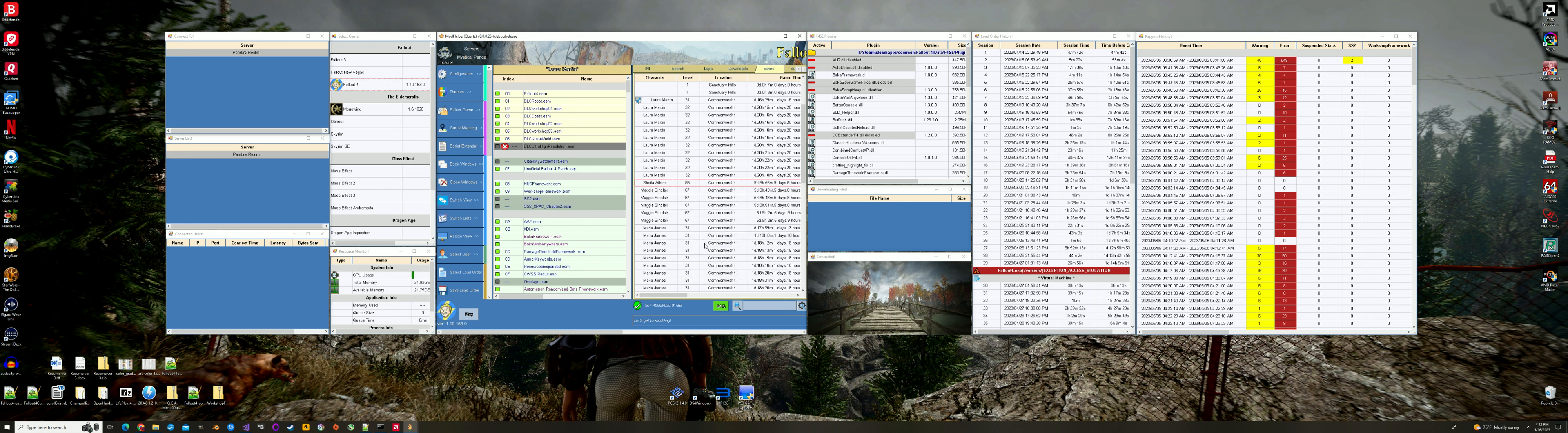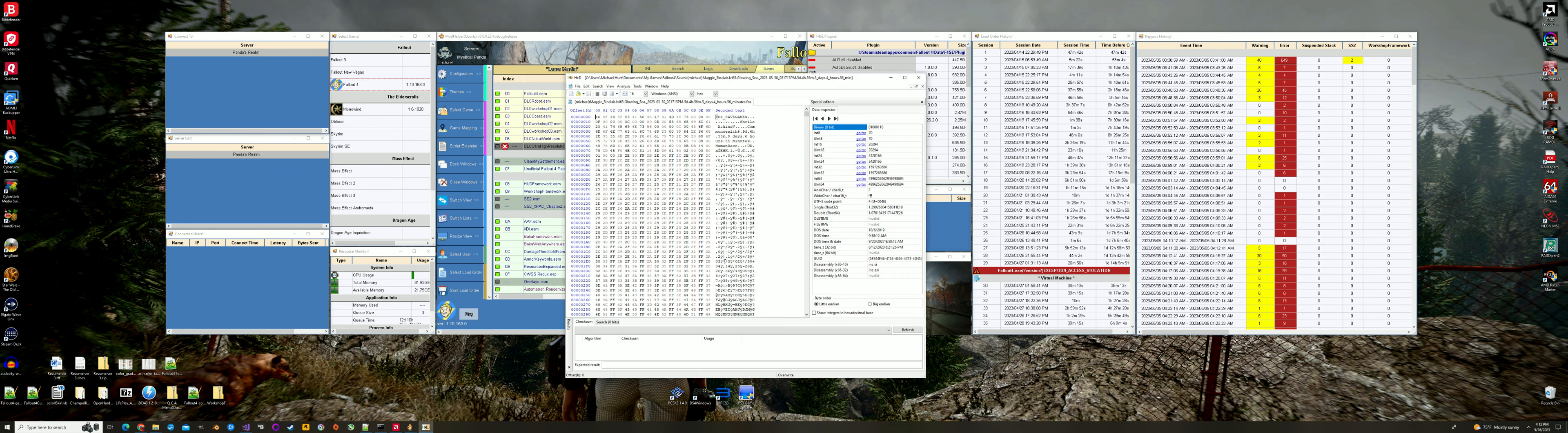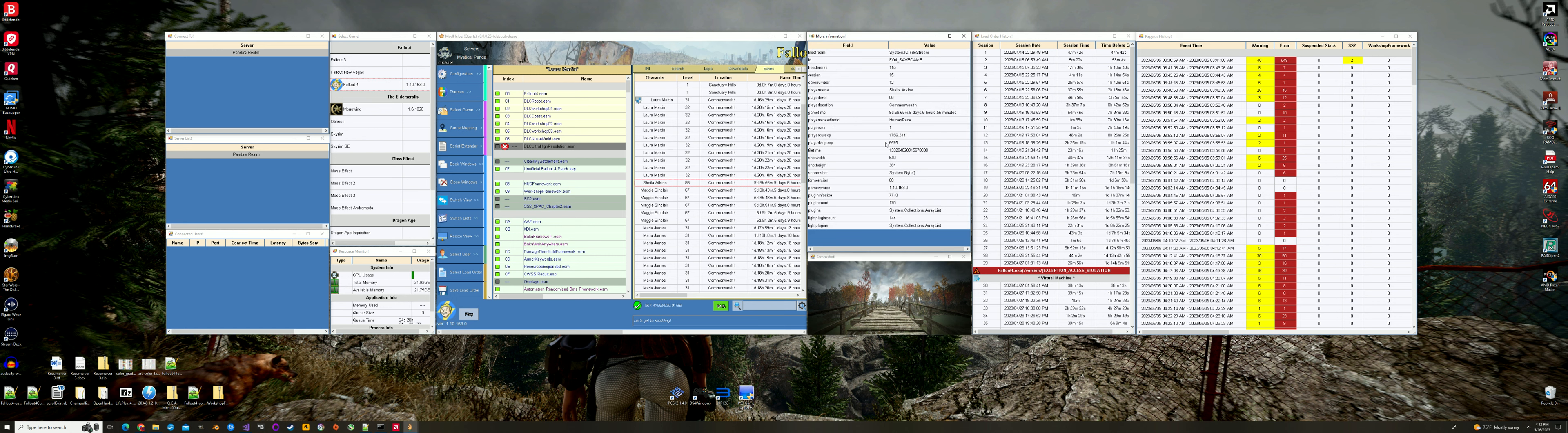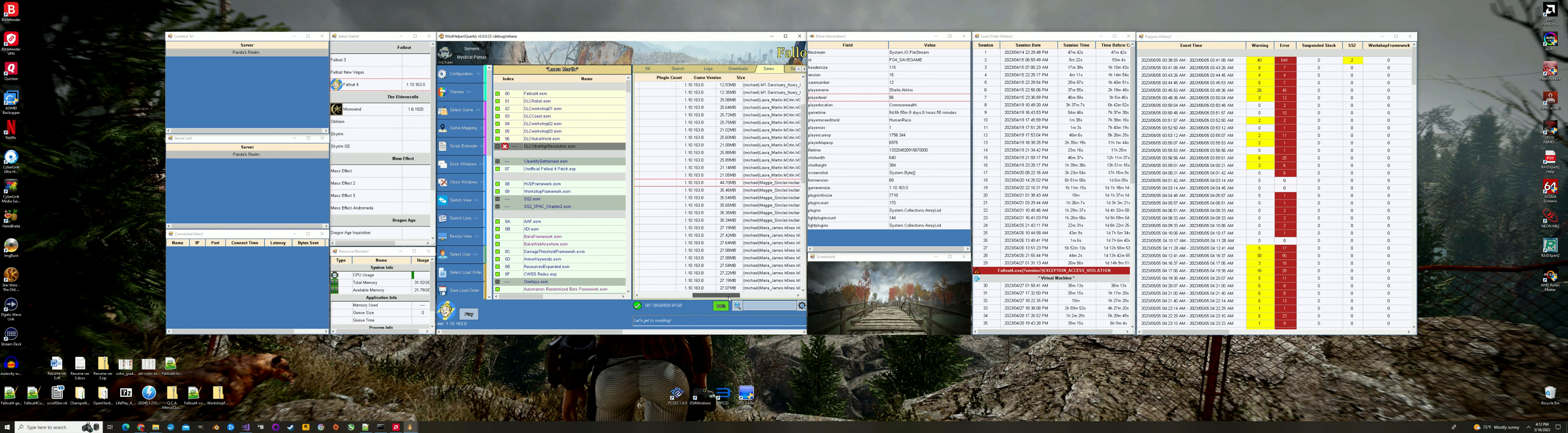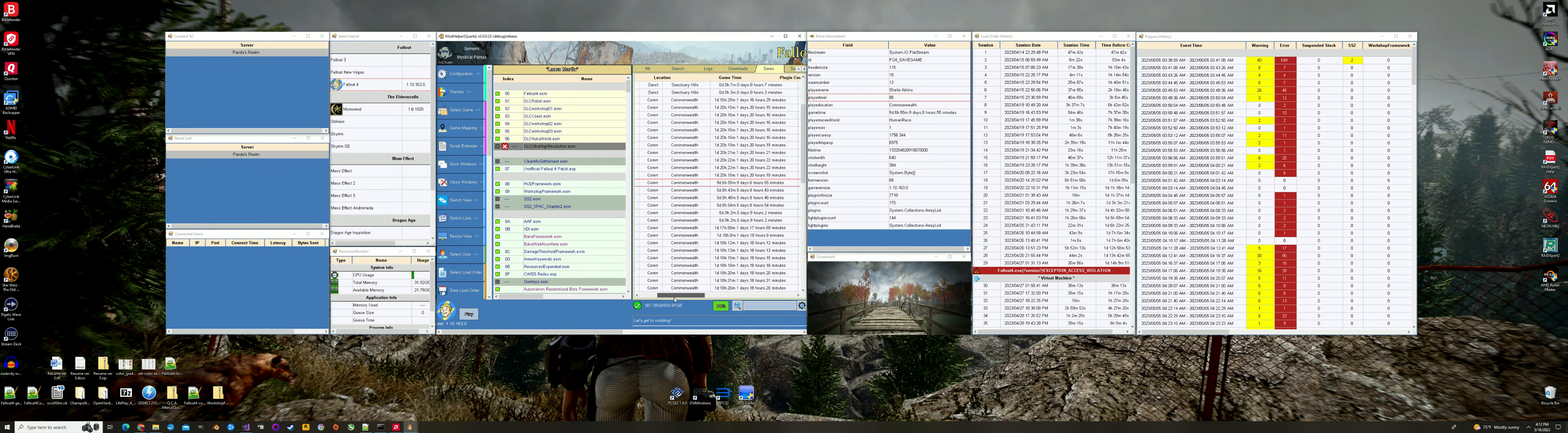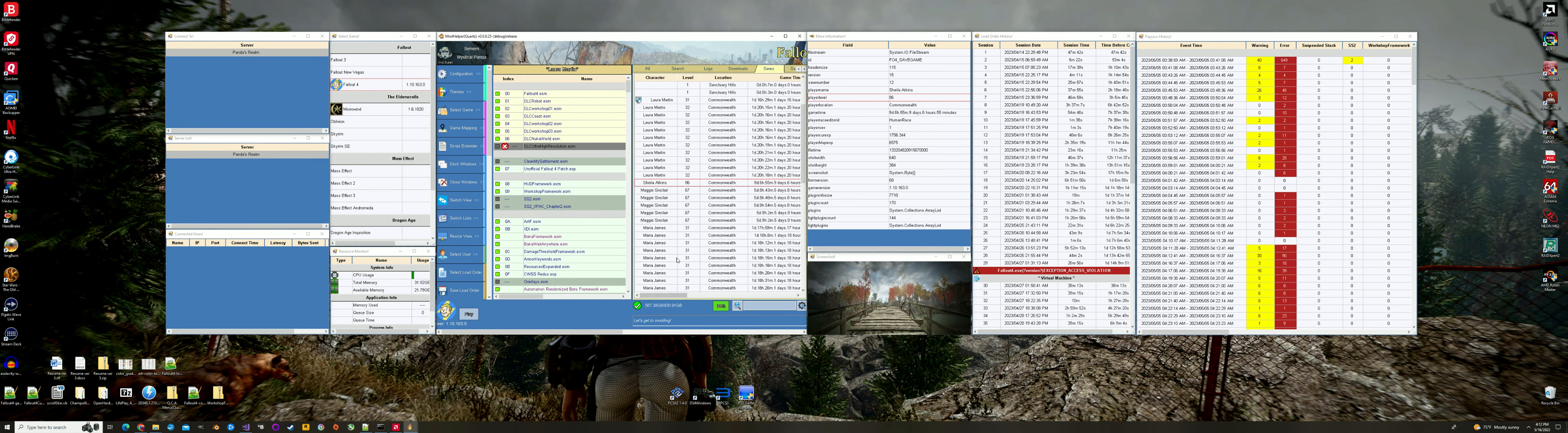So you check it out. You hex edit it. You can see it's Sheila Adkins data right there. Now if I go over here and double check it, I parse it out. It is Sheila Adkins. And she is an 86. But it saved it back as a Maggie Sinclair 65 glowing sea again. So I'm not sure exactly...